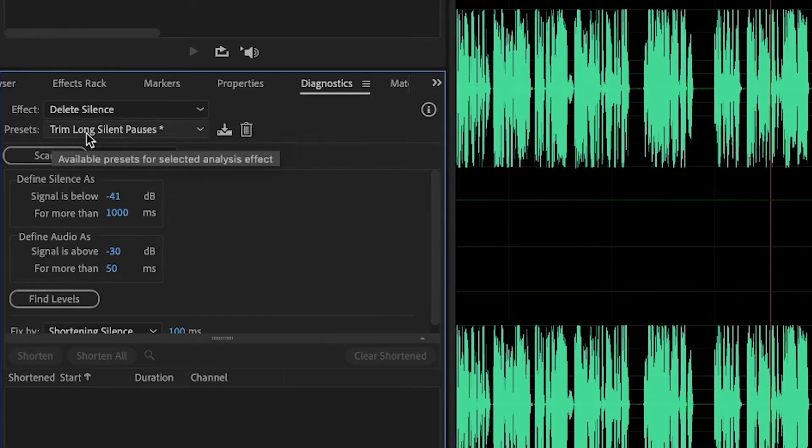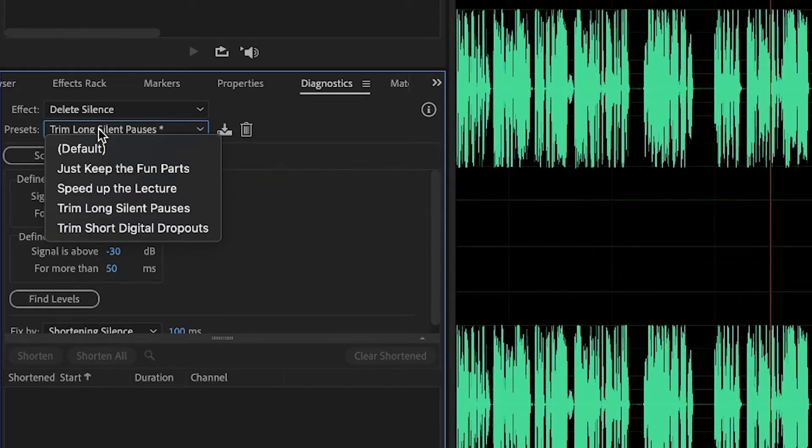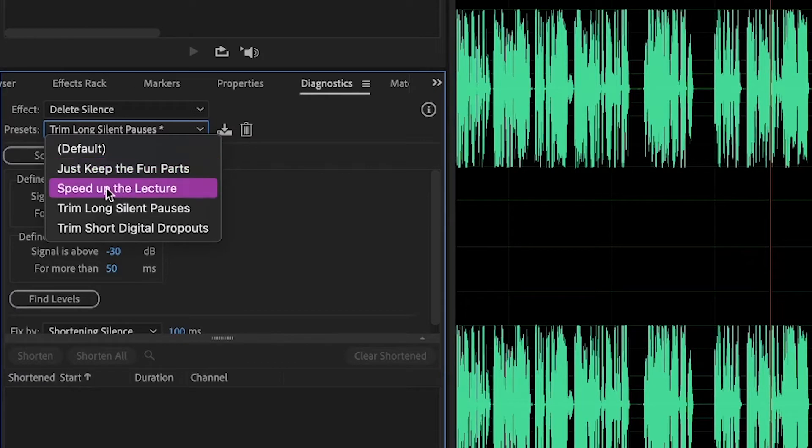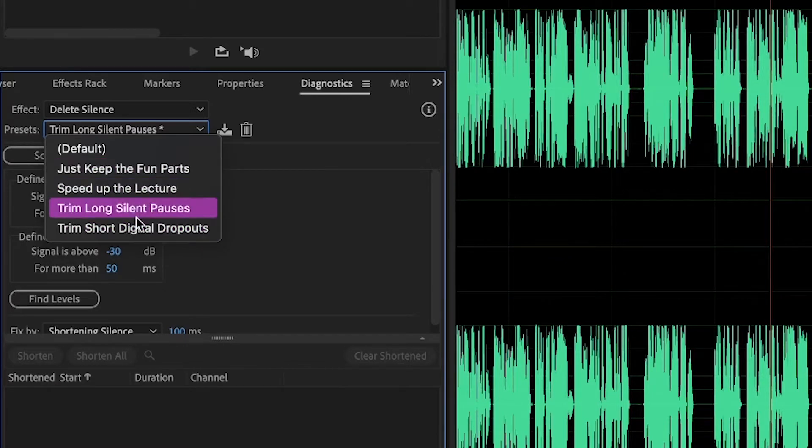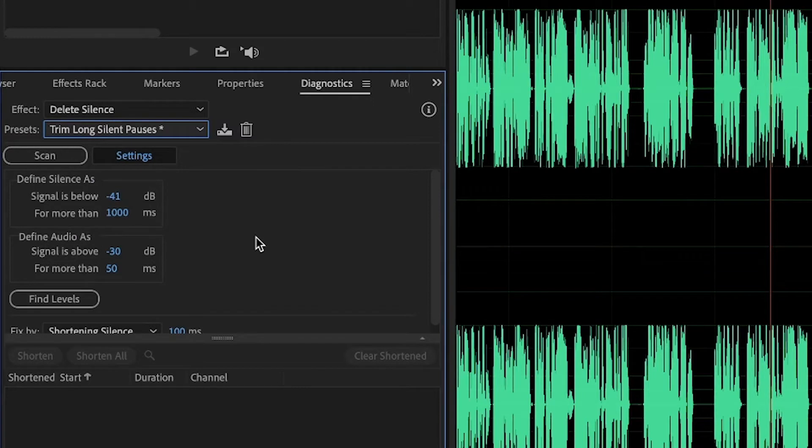We've got some presets as well: just keep the fun parts, speed up the lecture, trim long silent pauses, trim short, digital dropouts. Obviously all these presets do something else, but just look at the settings.